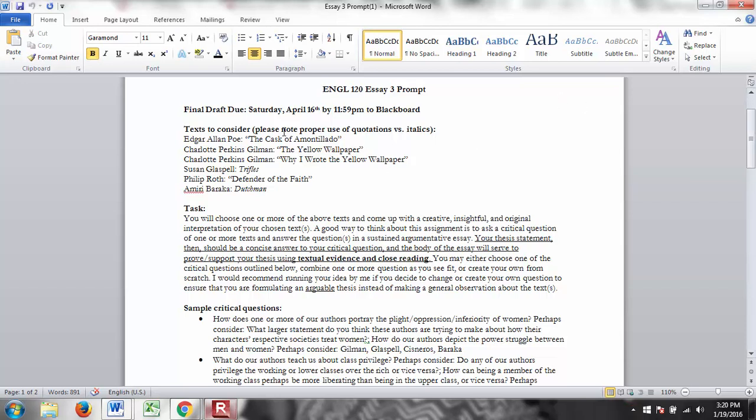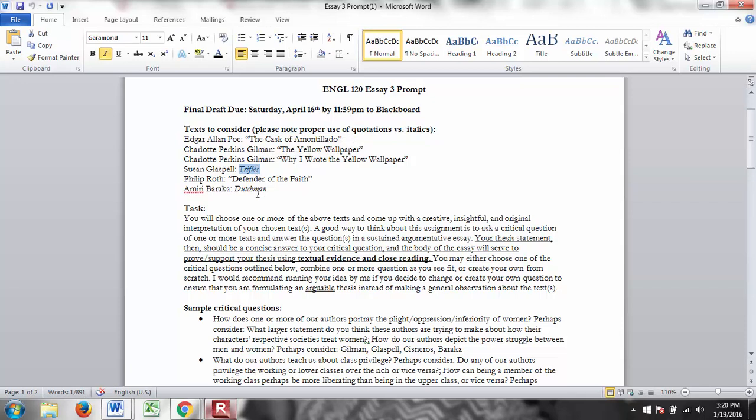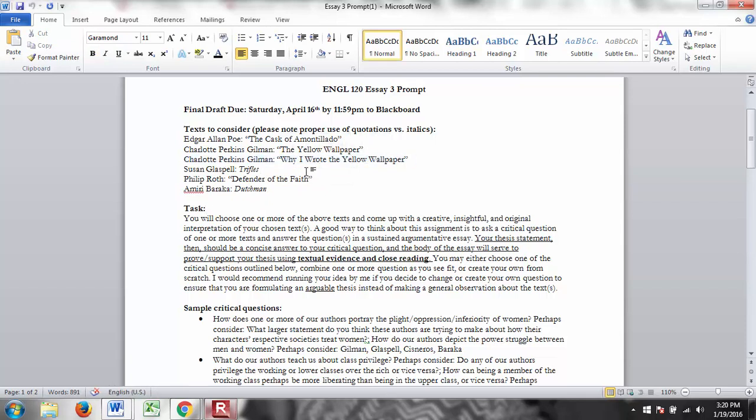So please note here that the use of quotations and italics is correct here. The only texts that get italics are Trifles and Dutchman because they're plays. Notice everything else is in quotes because they're short stories or in this one's an article. For your essay I expect you guys to not have any errors on that. You never use both quotes and italics, only one or the other, and this is the correct way to use it.